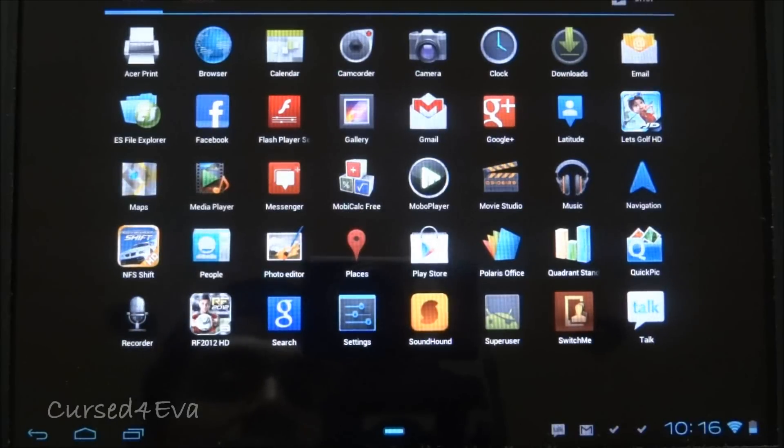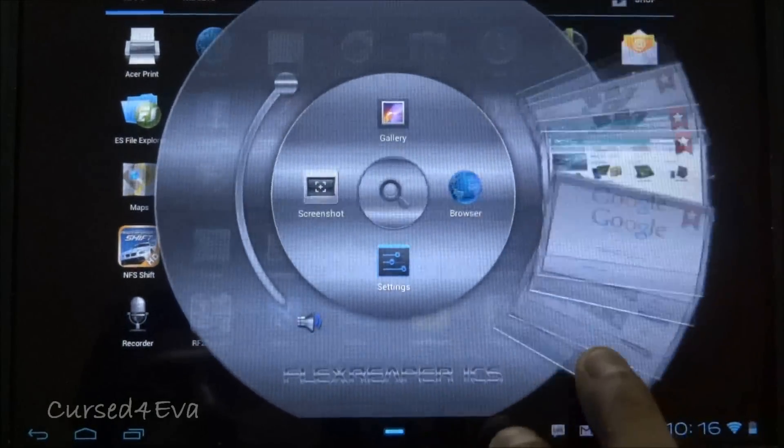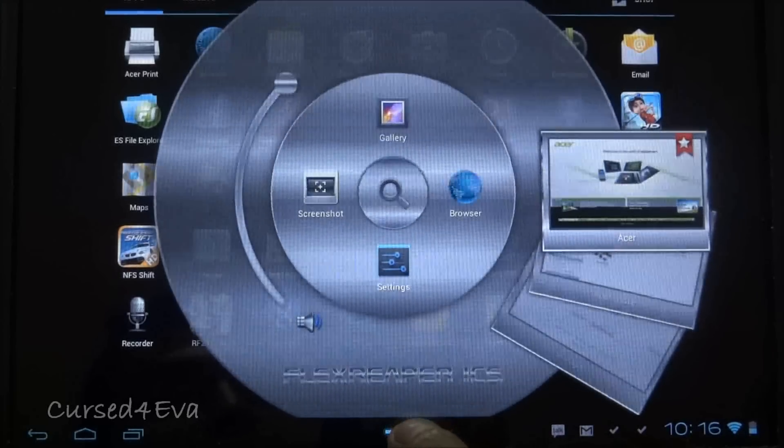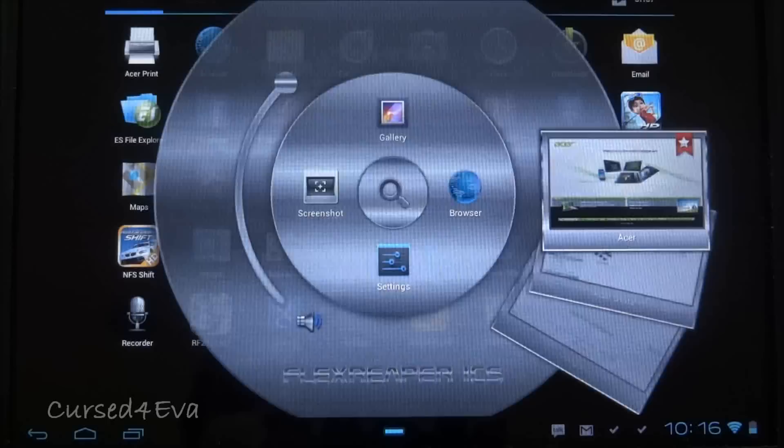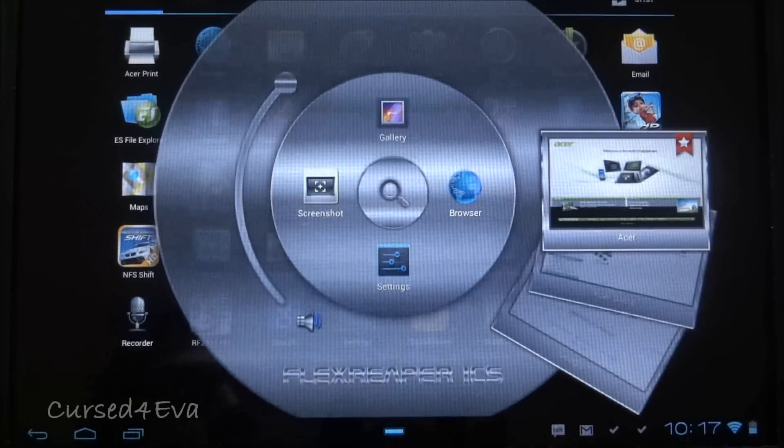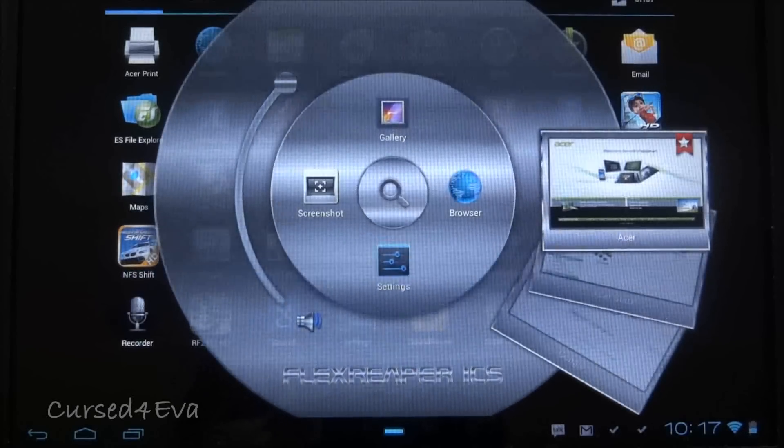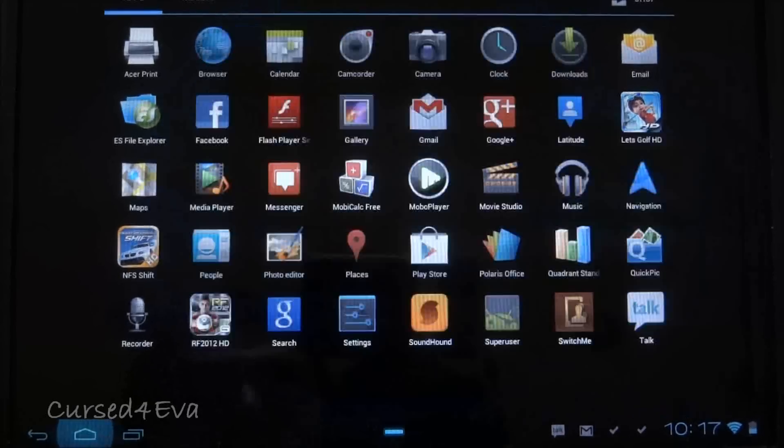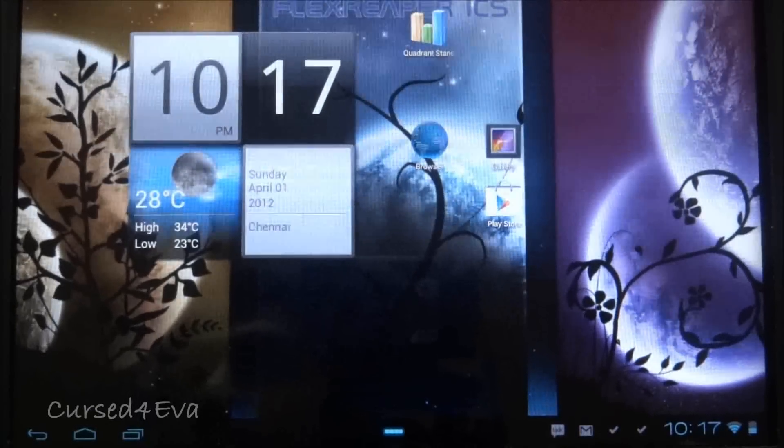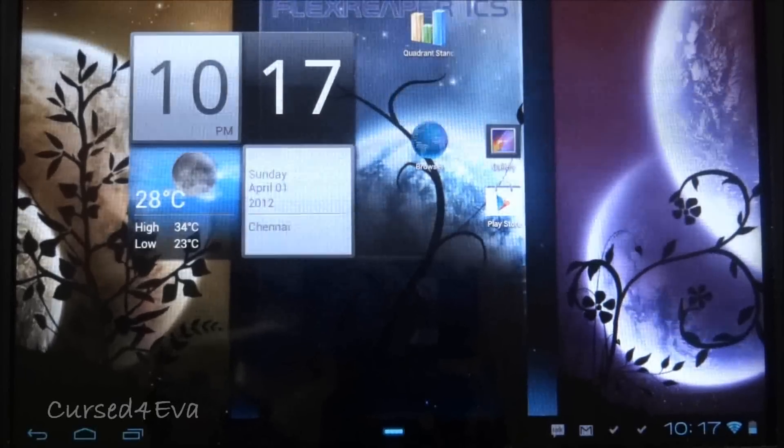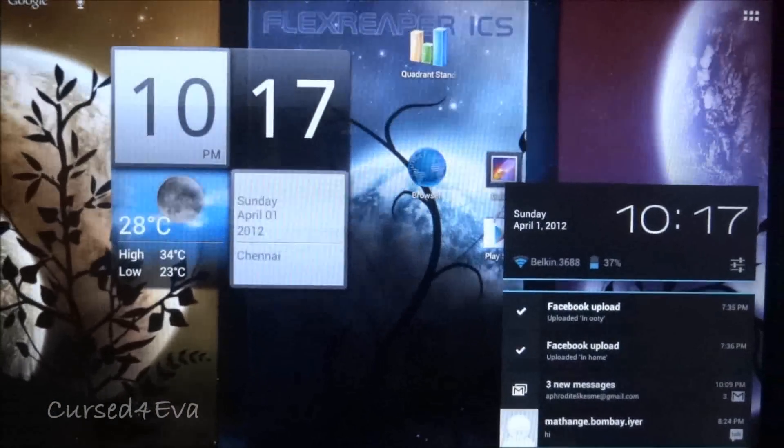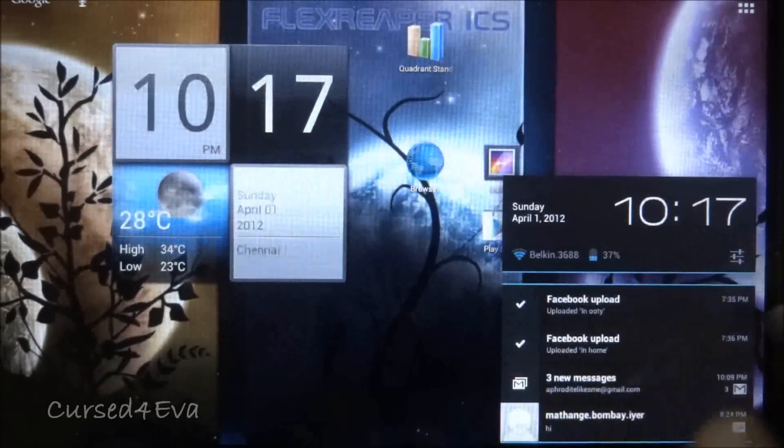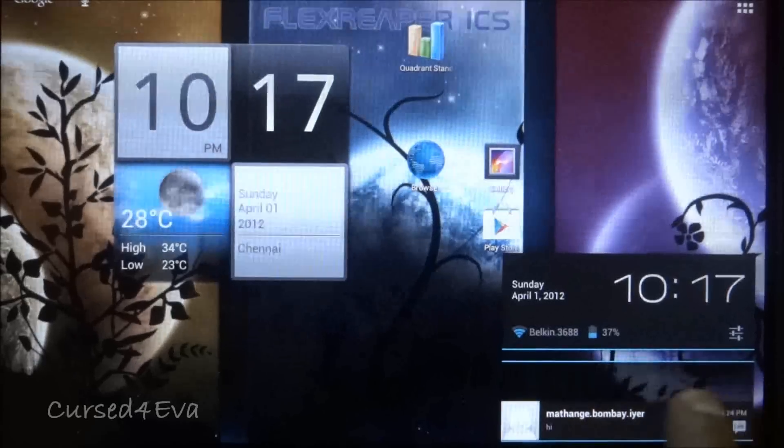The advantage with this ROM is that you get a lot of customization options. The developer has given a lot of mods. For example, the Acer ring, which isn't available on quite a few ROMs, can be modified on Flex Reaper ICS. You can make it look silver, blue, gold, or whatever you want. All you need to do is download the relevant file and flash it. Once you finish flashing the ROM, download the theme or mod file you want, boot back into ClockworkMod Recovery by holding volume down and power buttons, select install from zip, and install whatever mod you want.